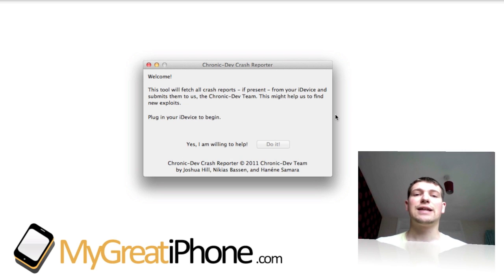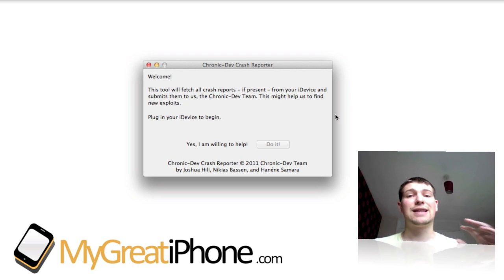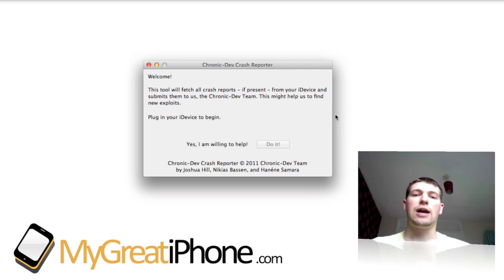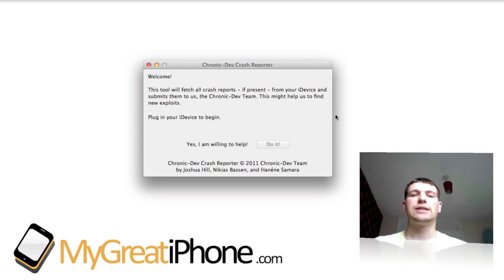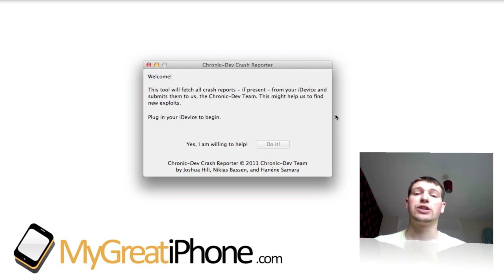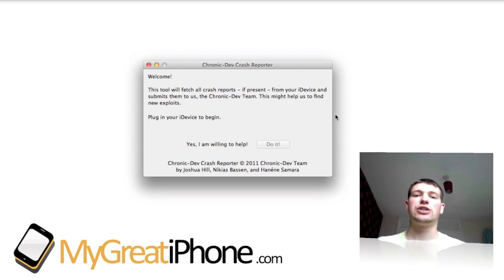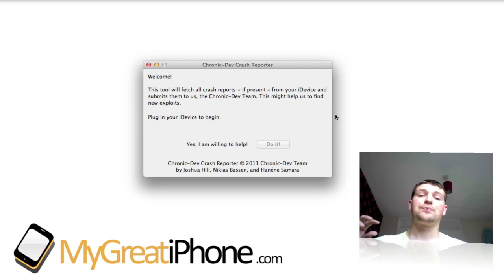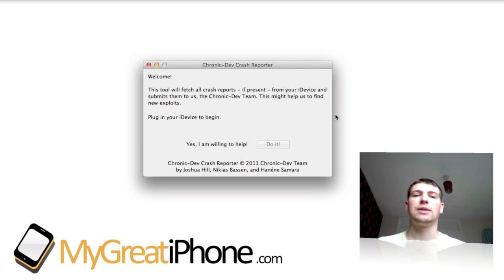So they said back in September that they had 5 exploits. Unfortunately these exploits were patched between the beta and final stages of iOS 5 being released. What this program that you can see on screen does is it changes where iTunes sends these crash logs and sends them to the Chronic Dev Team instead.